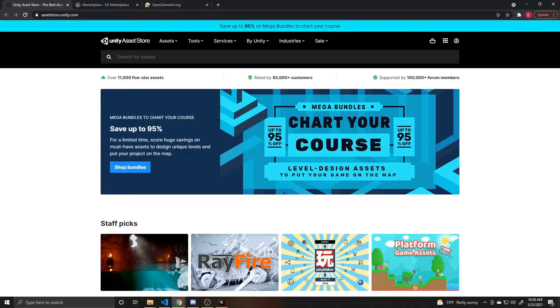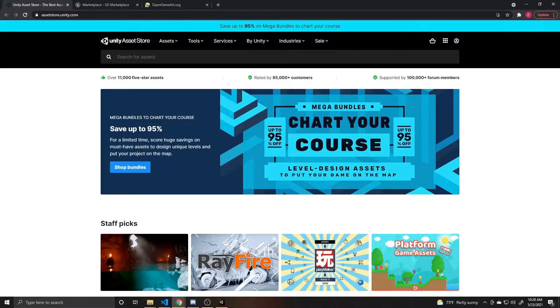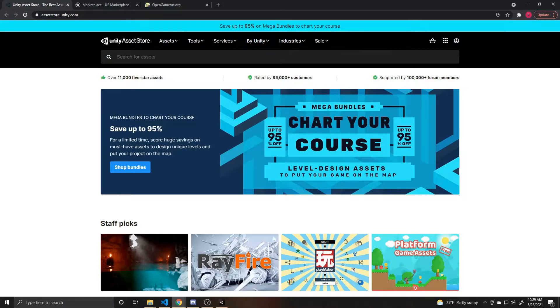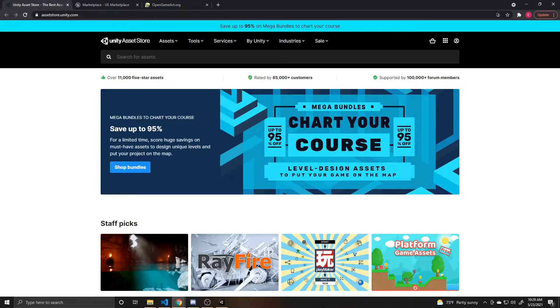I'm going to start off by showing you the three sites we use the most for models. The first being the Unity Store. If you'd like to know how to import directly from the Unity Store, we have a video on that you can check out. The Unity Asset Store is a great place to look for models and you can find lots of free stuff here if you're in need of that as well.